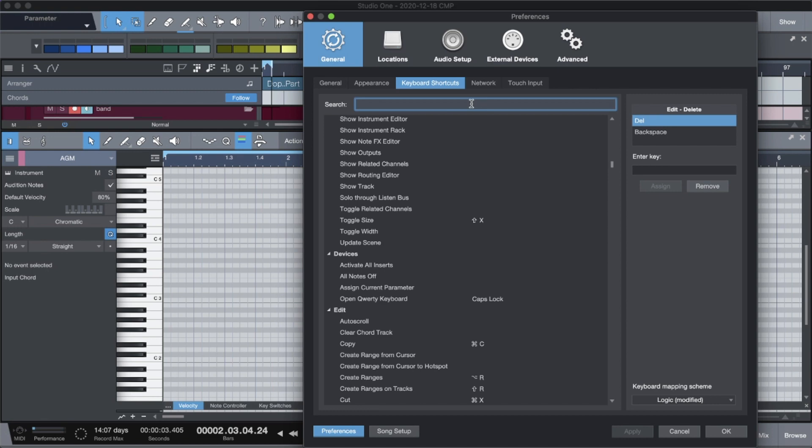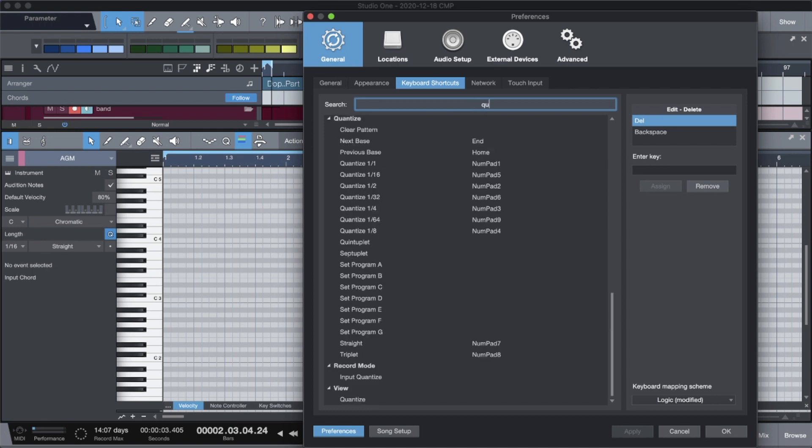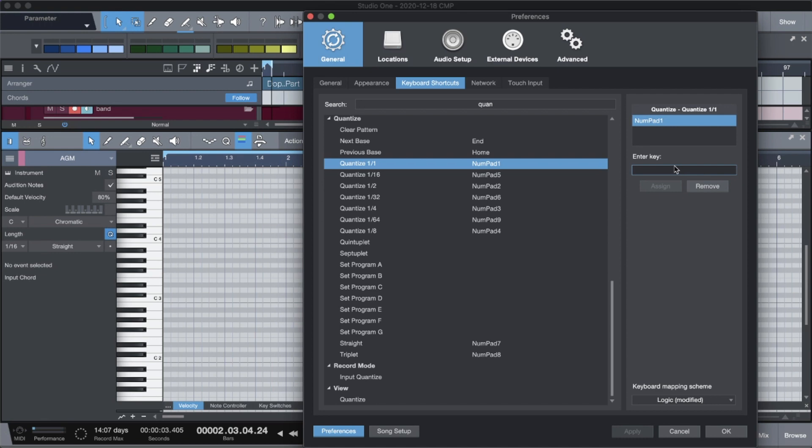And what you can do is you just type in quantize. And what you're looking for is going to come up as these quantize buttons. Right. And all you do is right here, you enter the key which you want to correspond with that shortcut and you could just assign it. And this is one of the best features about Studio One is the ability to customize your key commands, because some key commands you don't need and some key commands haven't been set up yet. And they're the most powerful key commands in the DAW.